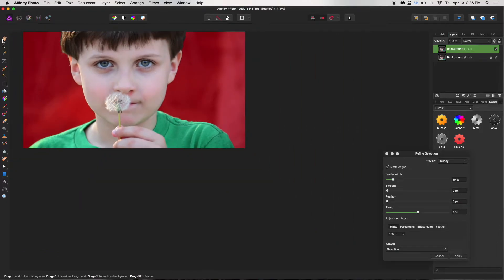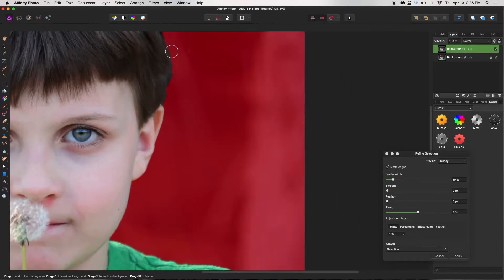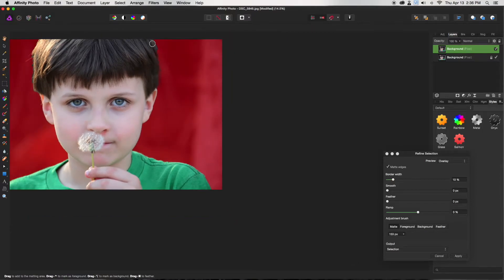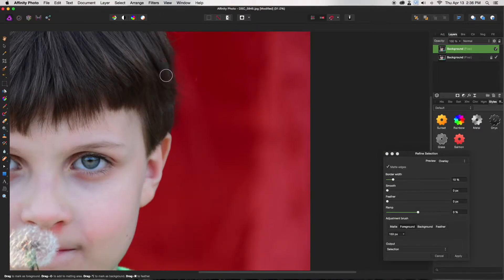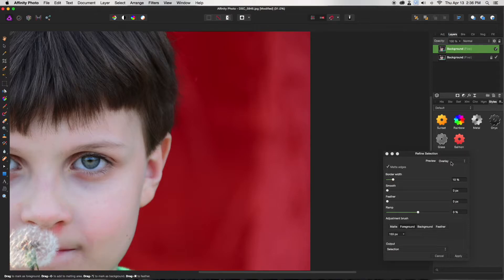I'm going to get his hair up here because that's very important — you don't want to lose it. Try to get the most detail that you can, because some things will be lost later on. Here's a good example: it put a little bit of the red mask in his hair, and we don't want that. That's supposed to be in the foreground, so it's really easy to just erase mistakes.